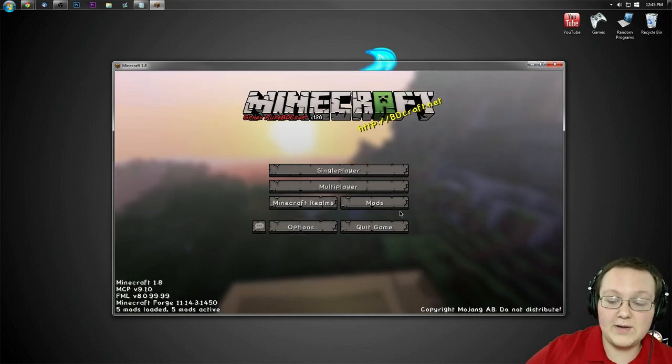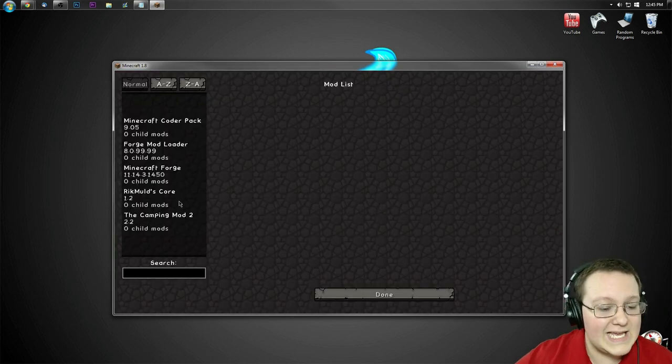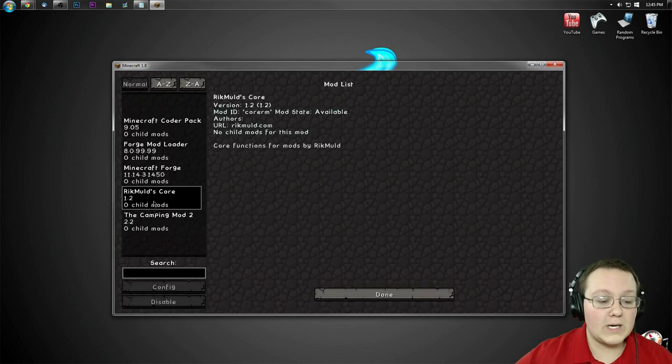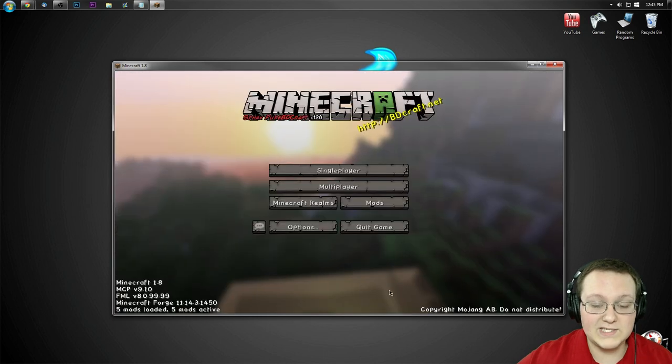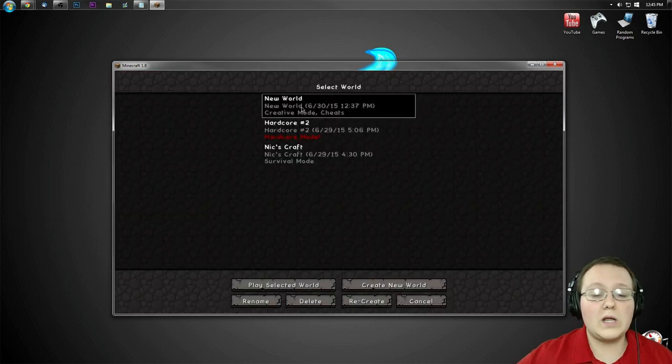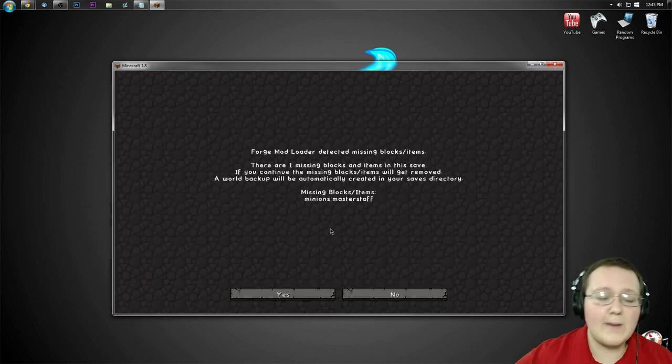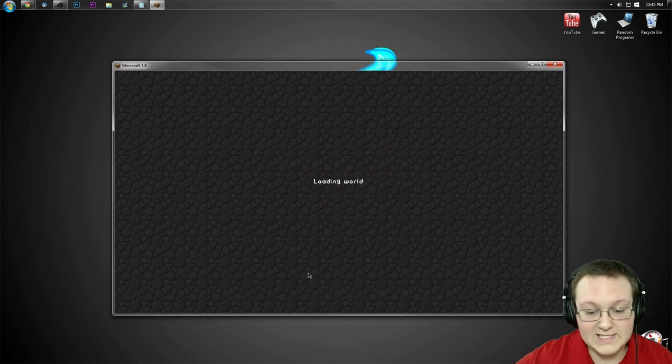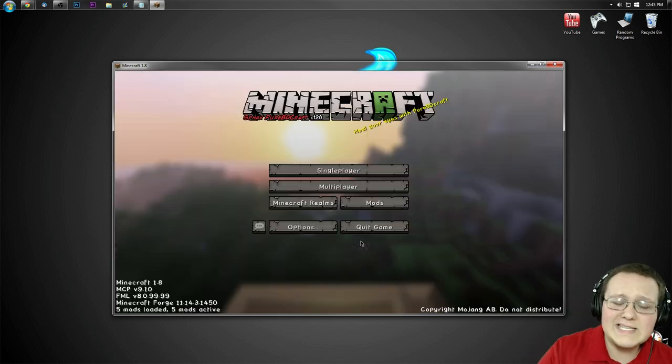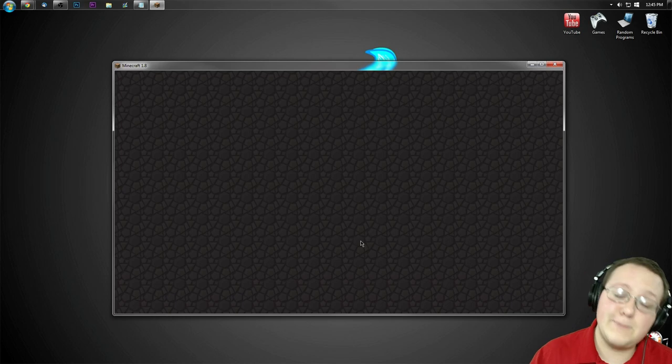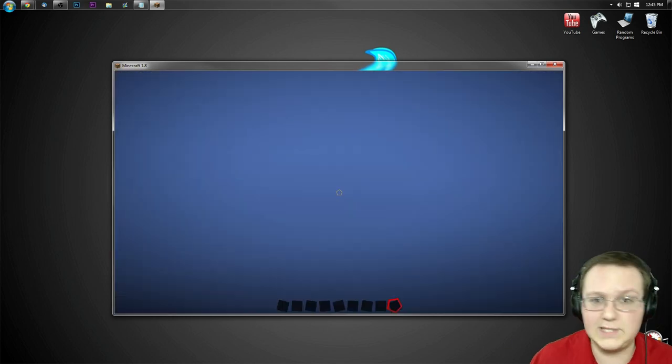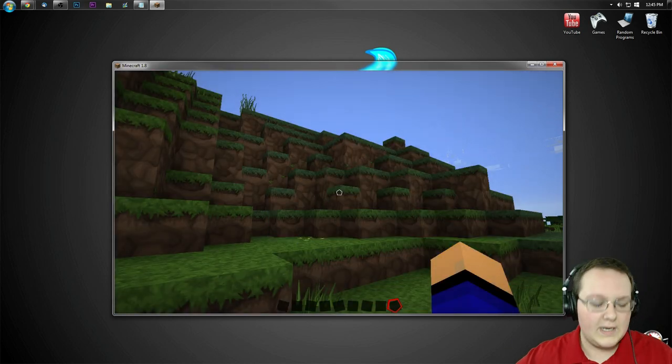Anyway, once you're on the Minecraft main menu here, you can go into the mods folder, and you'll see that we have RikMulds Core and the camping mod both installed, but that's not good enough for me. We're going to launch into this creative world. I'm going to get an error here. That's just simply because I installed a mod previous to this, and now none of that stuff exists because I uninstalled it when I deleted the mods folder.